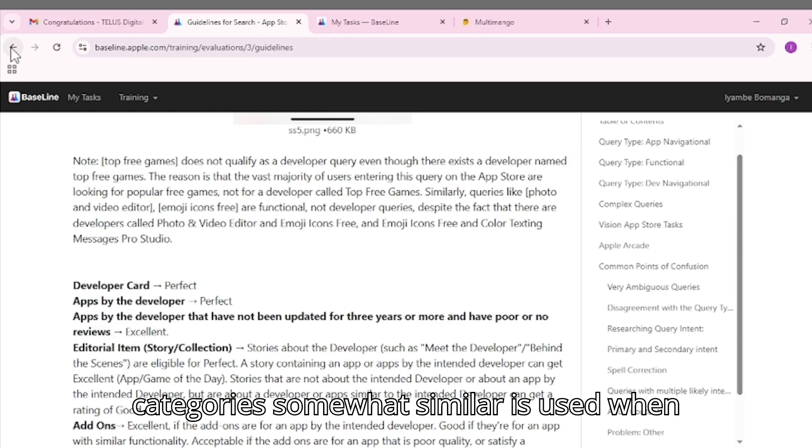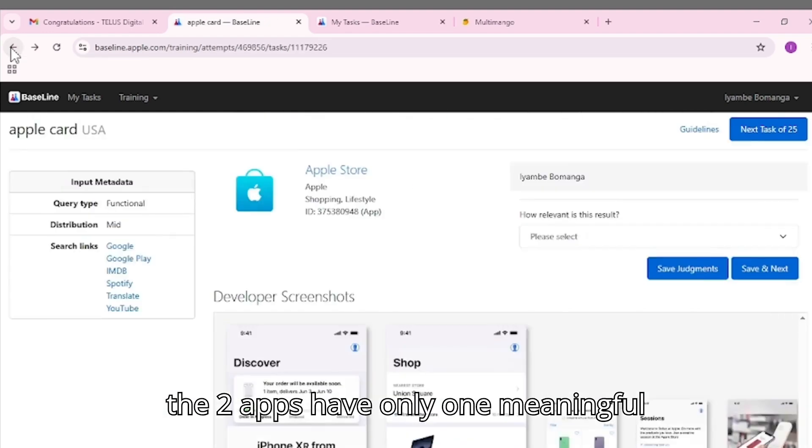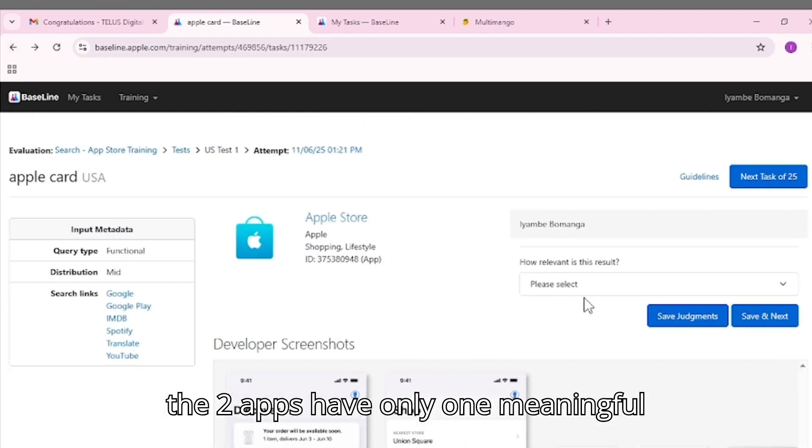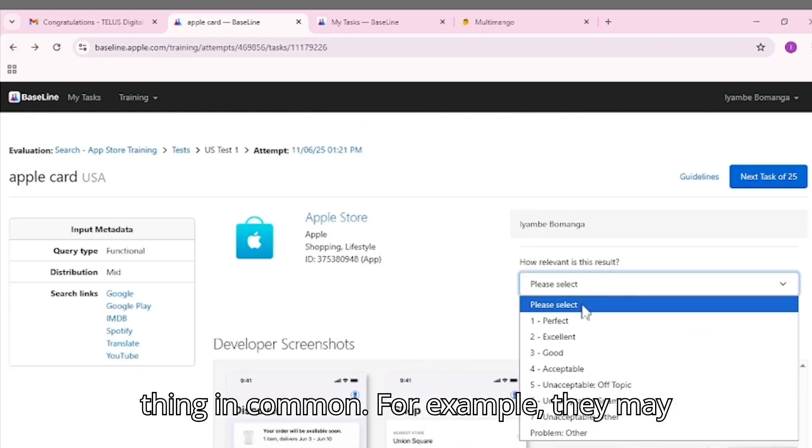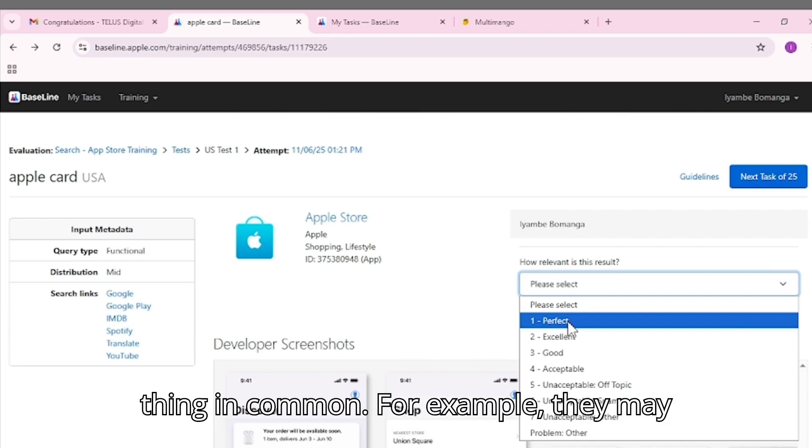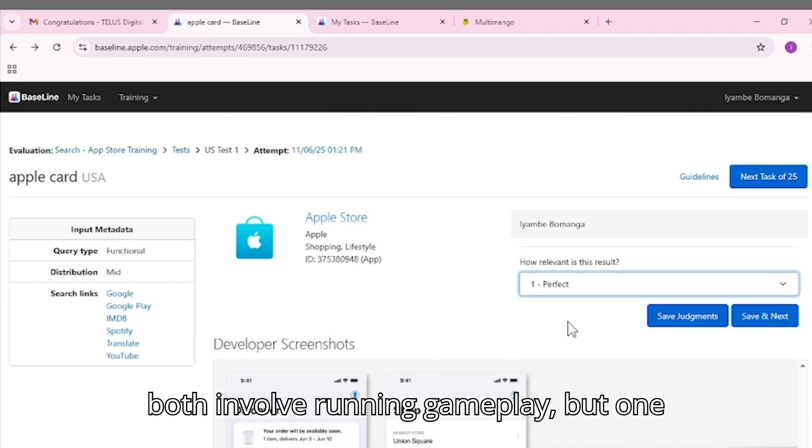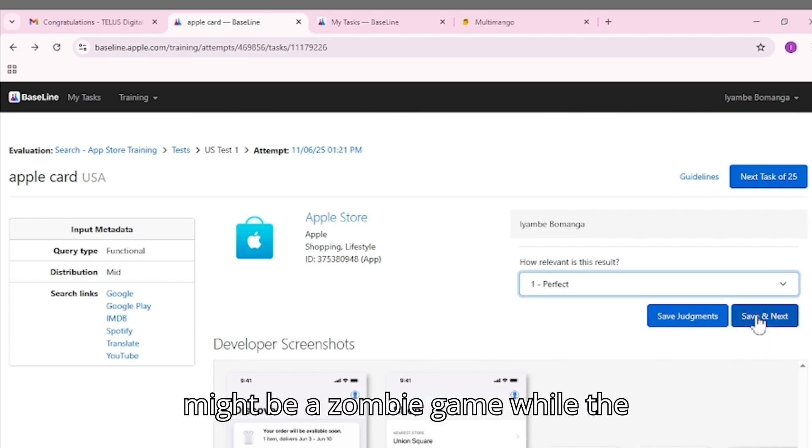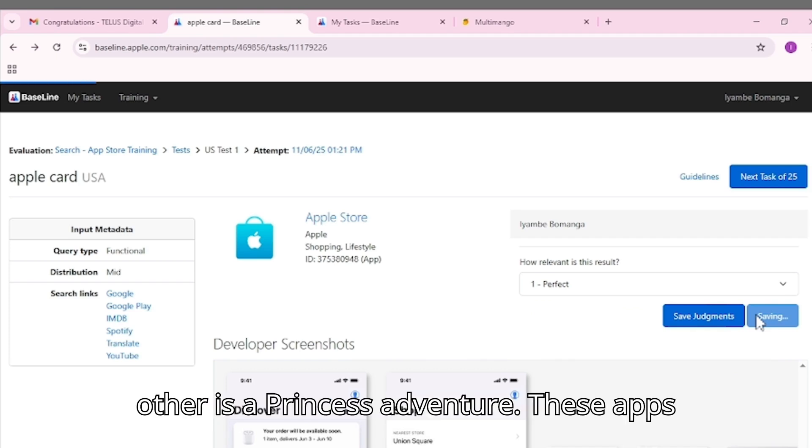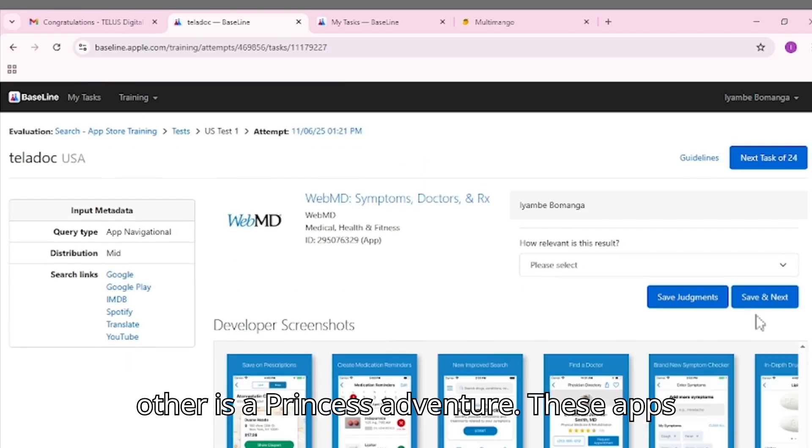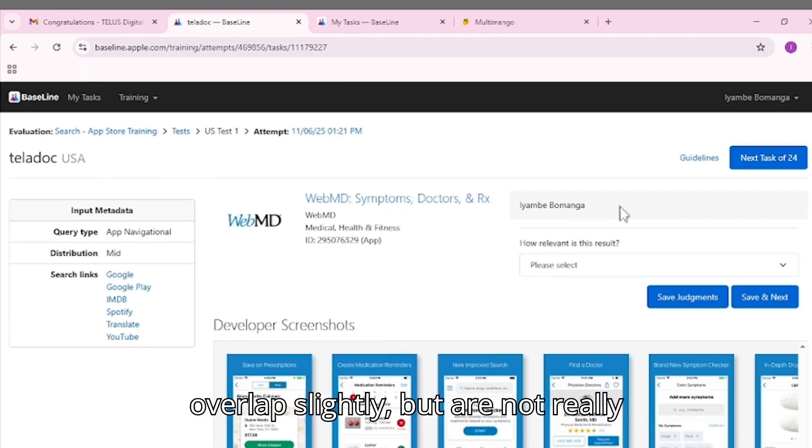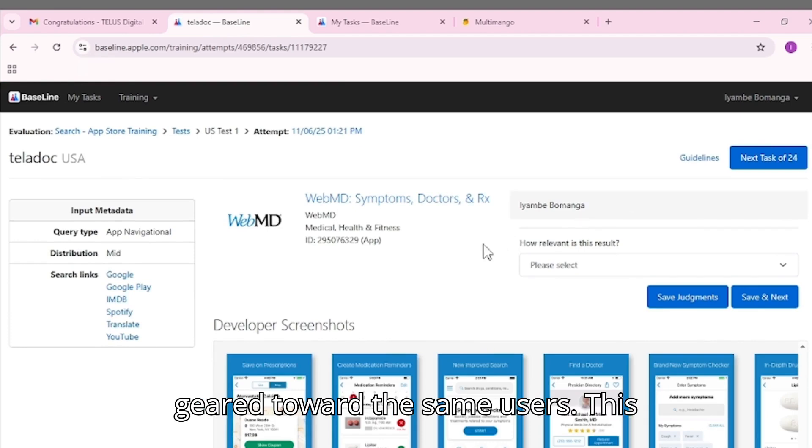The category somewhat similar is used when the two apps have only one meaningful thing in common. For example, they may both involve running gameplay, but one might be a zombie game while the other is a princess adventure. These apps overlap slightly but are not really geared toward the same users.